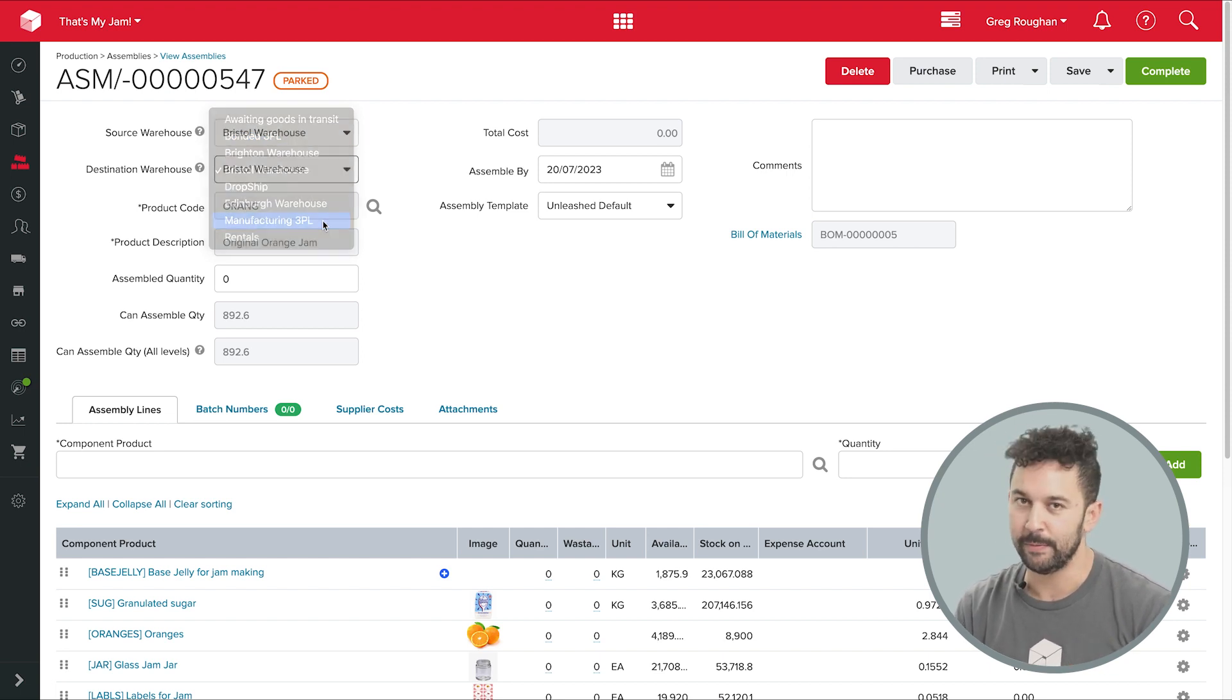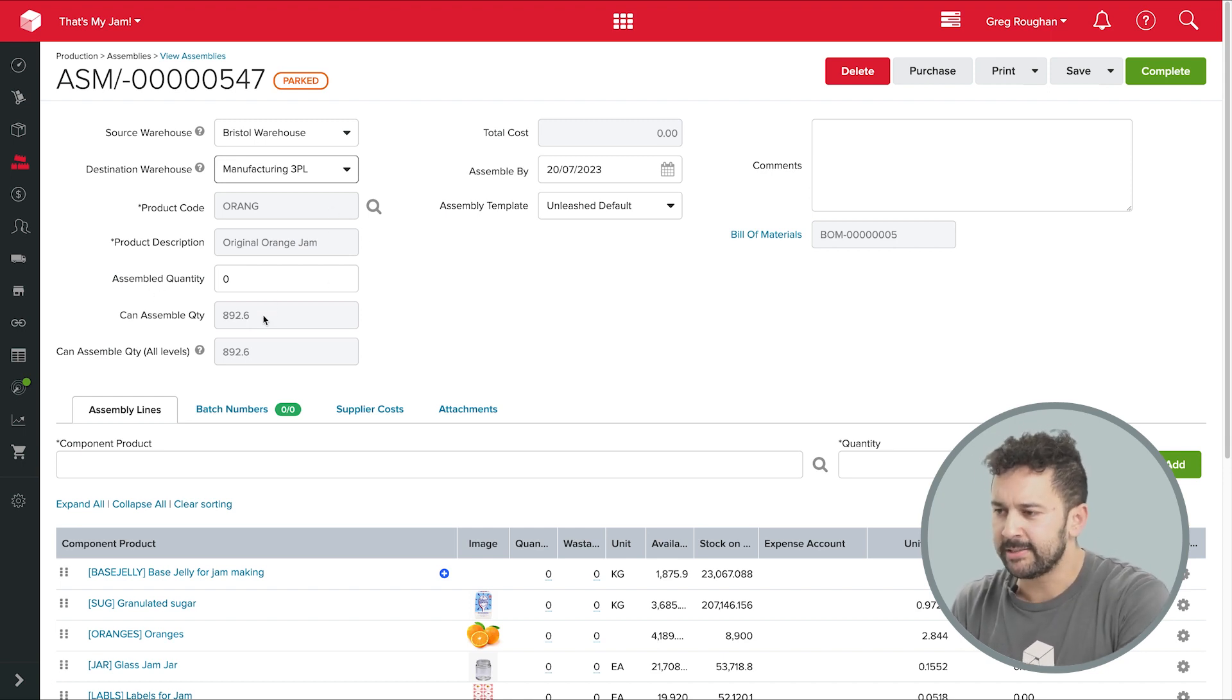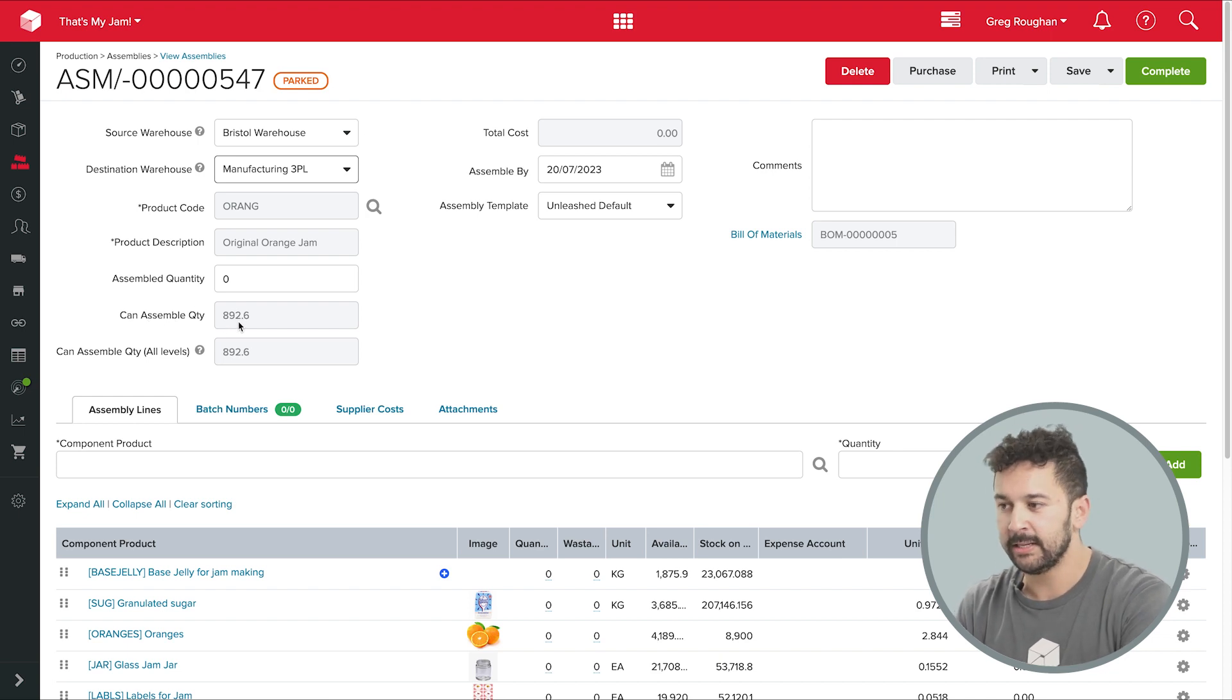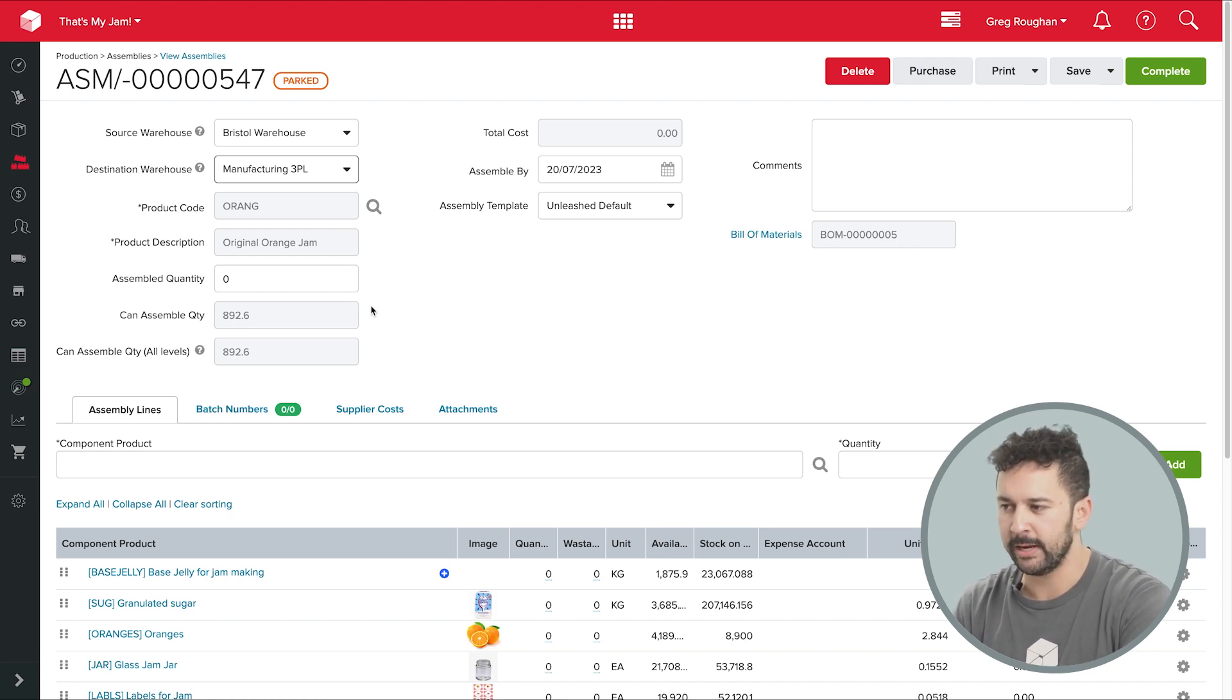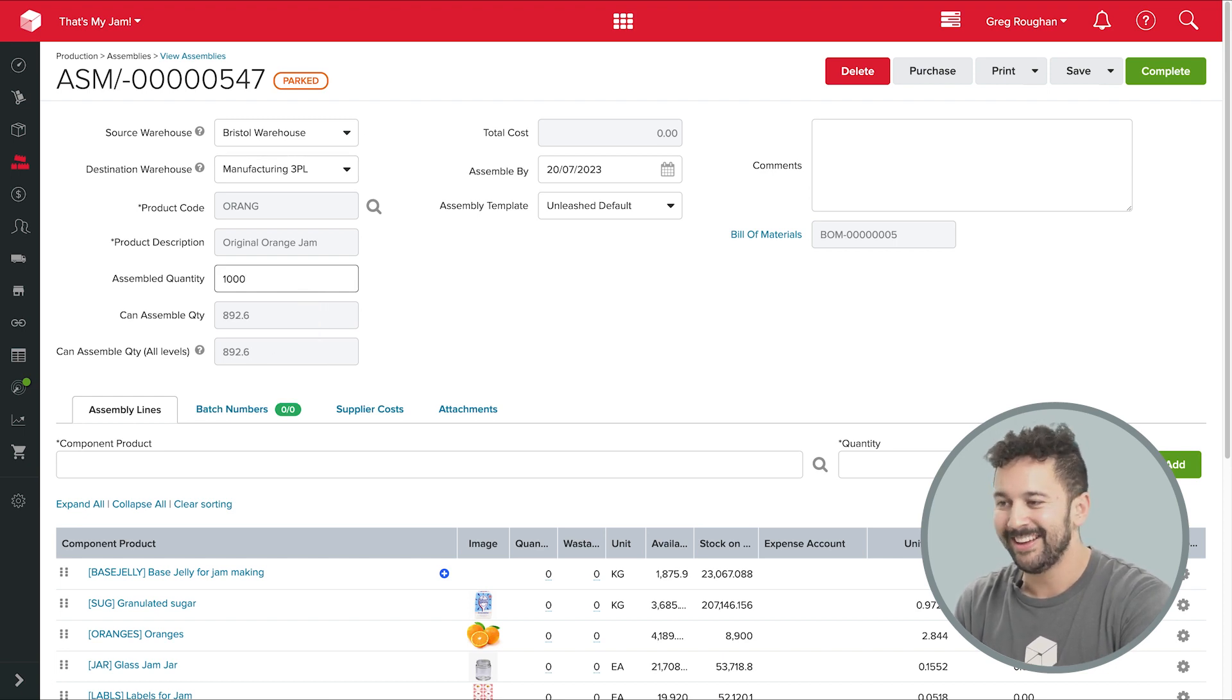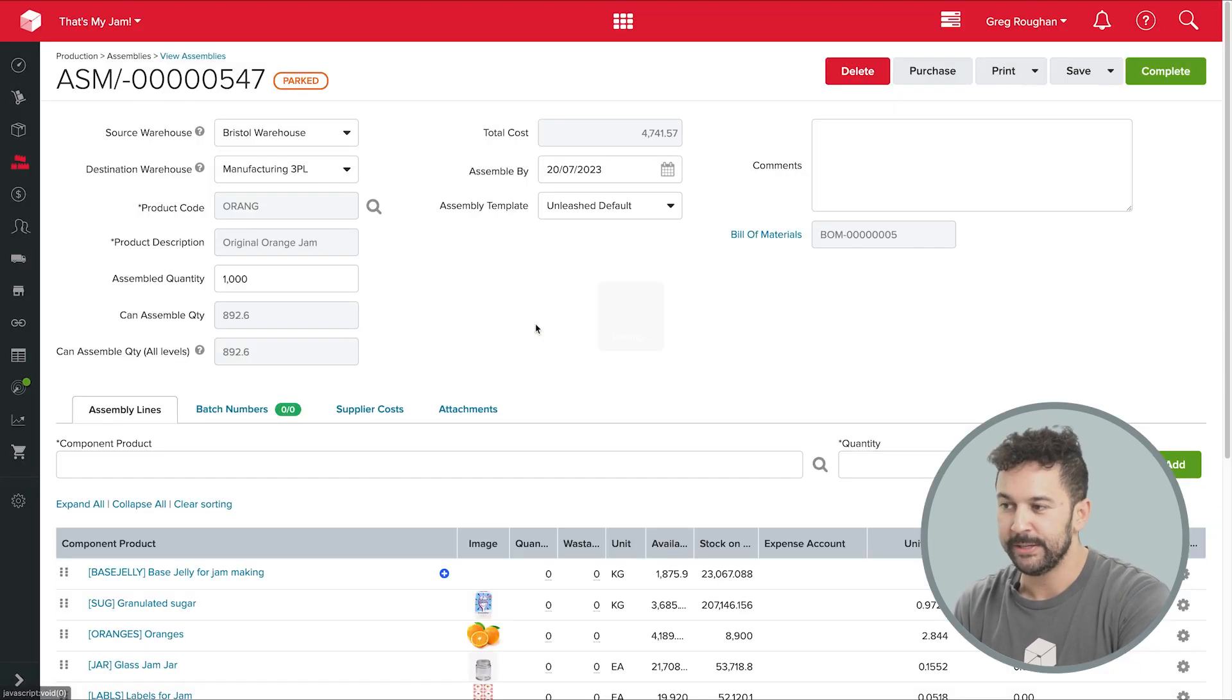But we're making jam, not beer, and we need to tell Unleashed how much we need. I can see my can assemble quantity here, which is based on my current stock on hand, minus anything I've already assigned to another assembly. But let's say I want to make more of that, so I'll put in 1000 units. By the way, I'm making this assembly manually here, but there's a lot of different ways you could begin this process.